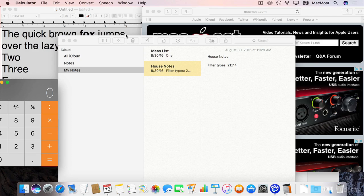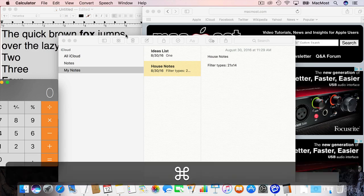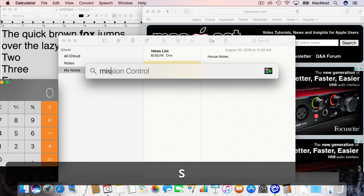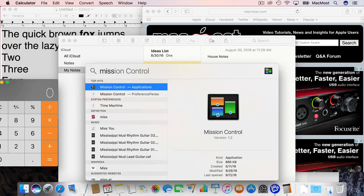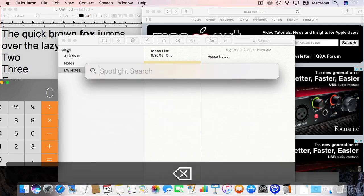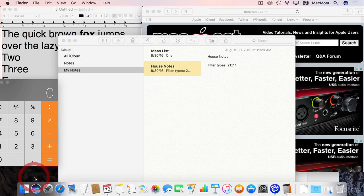You can find Mission Control as an app in the Applications folder. You can search for it there with Spotlight, just typing Mission Control there. Or you can use the keyboard shortcut to launch it which is the best way and the way you should do it.